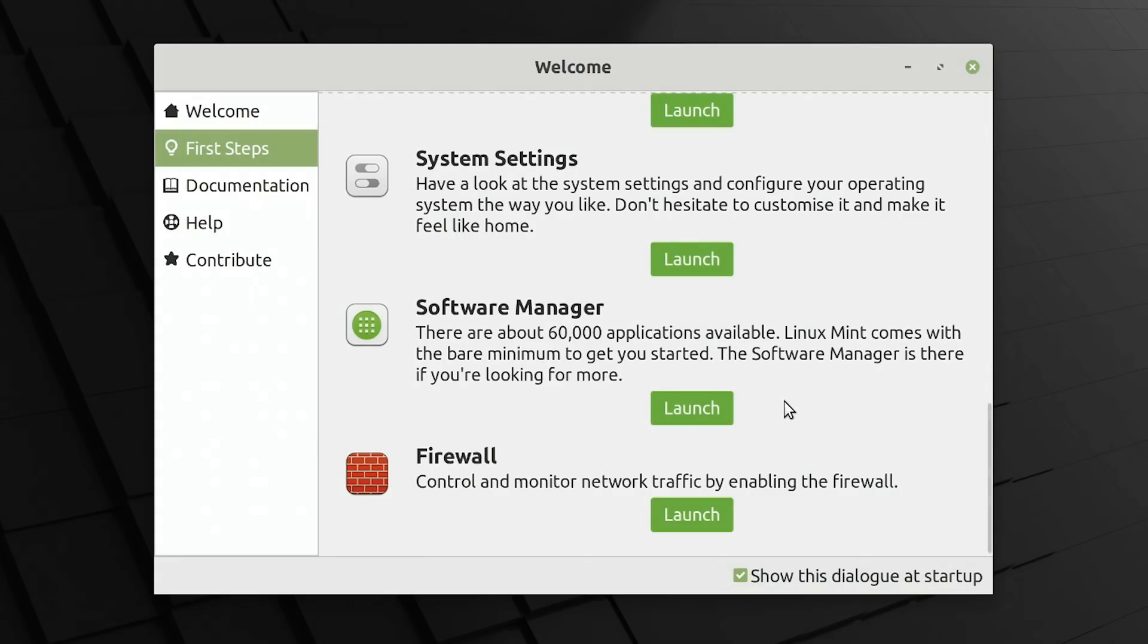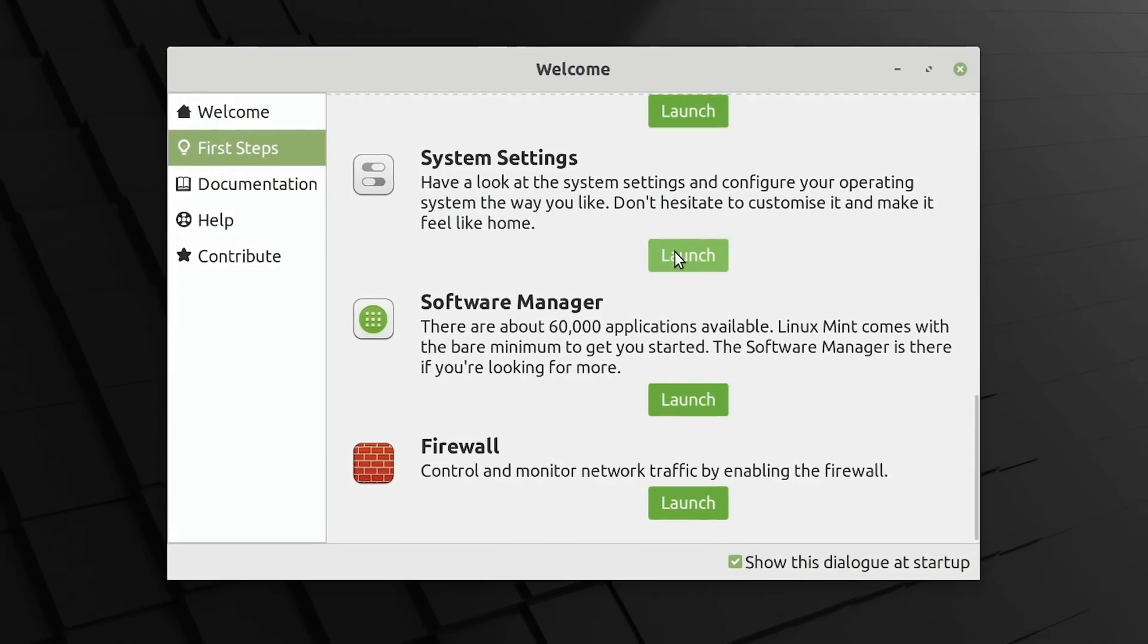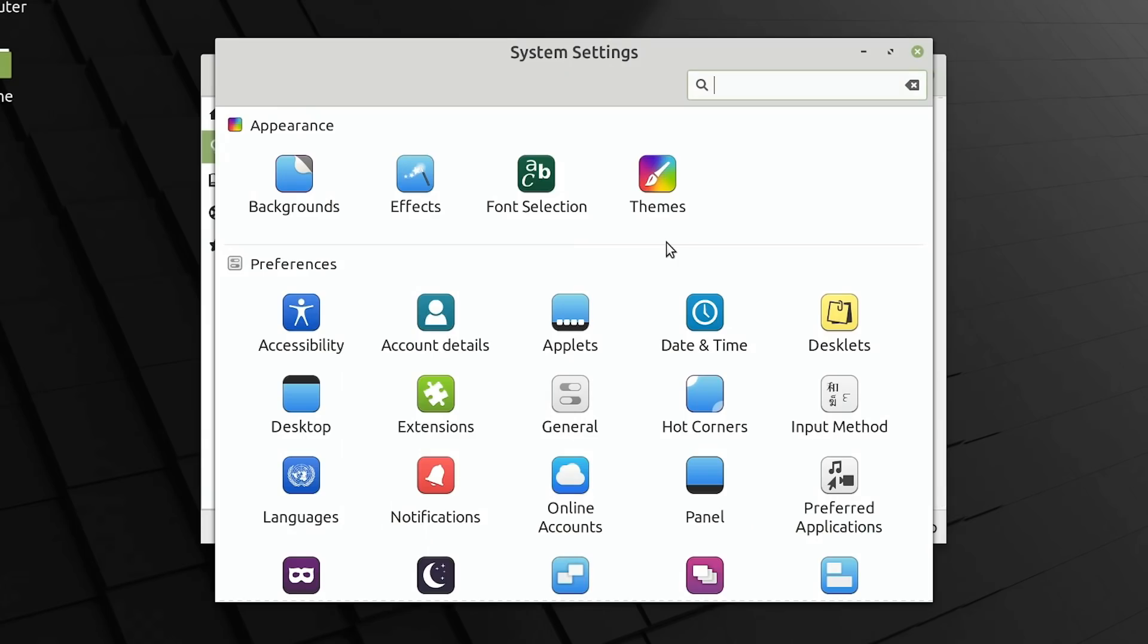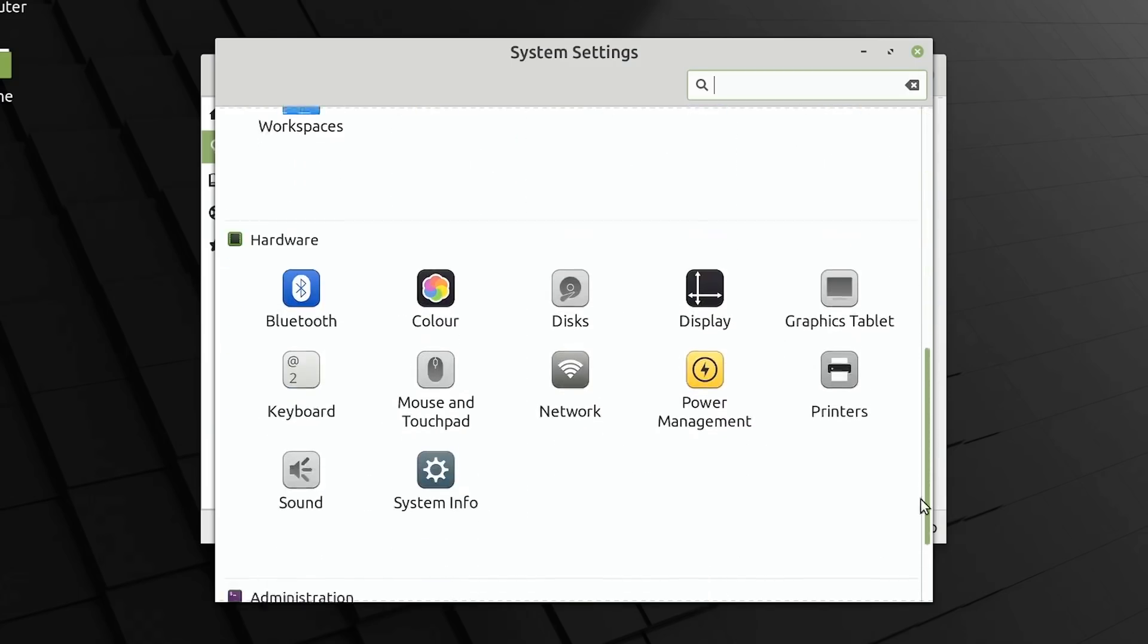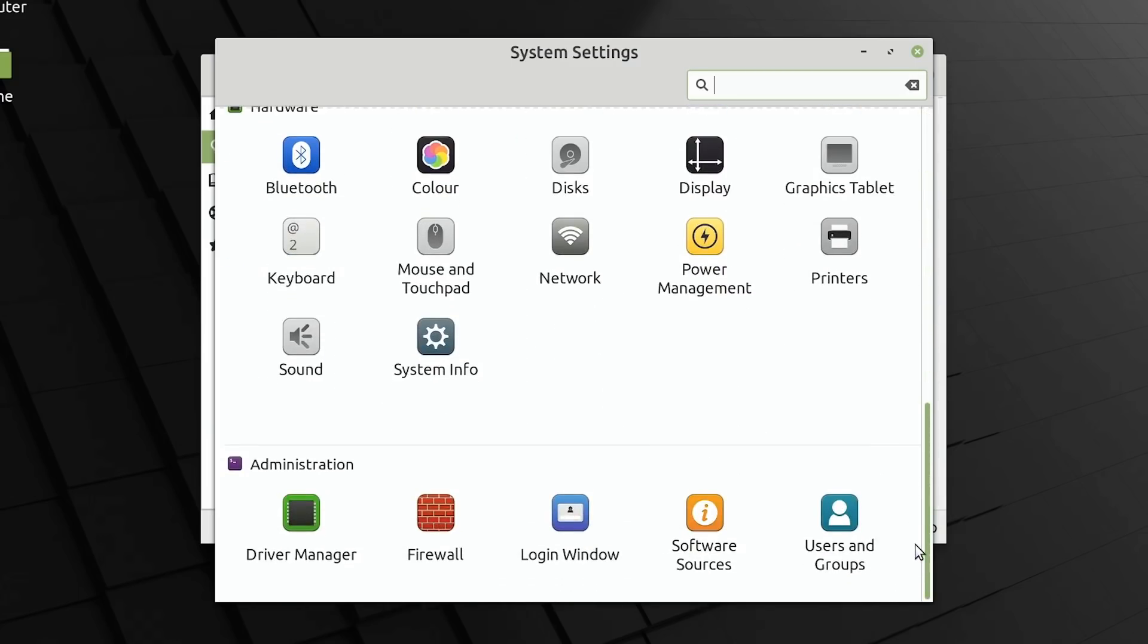The final thing we've got here is system settings. I like system settings in Linux Mint. It's one of the reasons I really like Linux Mint. All the settings are brought together in one place. The appearance settings, the user preferences, but also down here, the hardware settings and the administration settings.